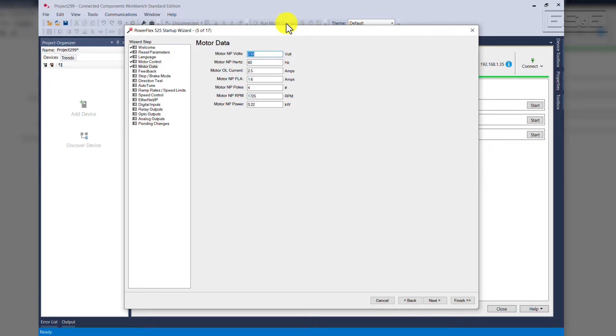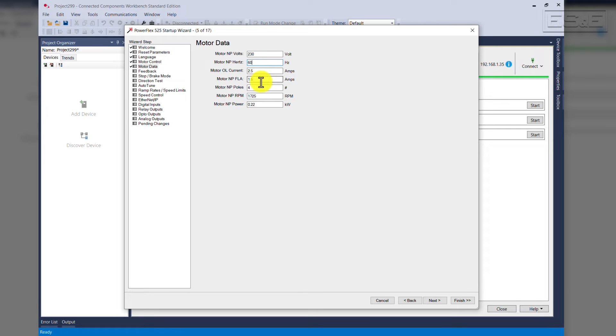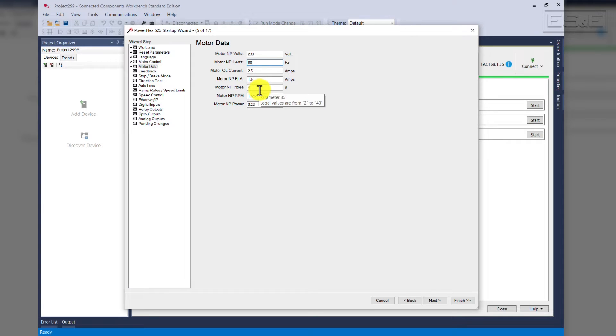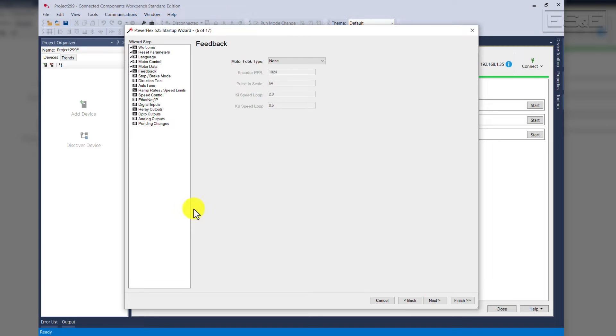Our nameplate data on the motor will come directly from the motor. We're at 230 volts, 60 hertz. Our motor overload current is at 2.5 amps. Our motor nameplate full load amps is 1.6 amps. The number of poles is 4, our RPM is 1725 RPM, and our motor nameplate power is 0.22 kilowatts. Click Next.